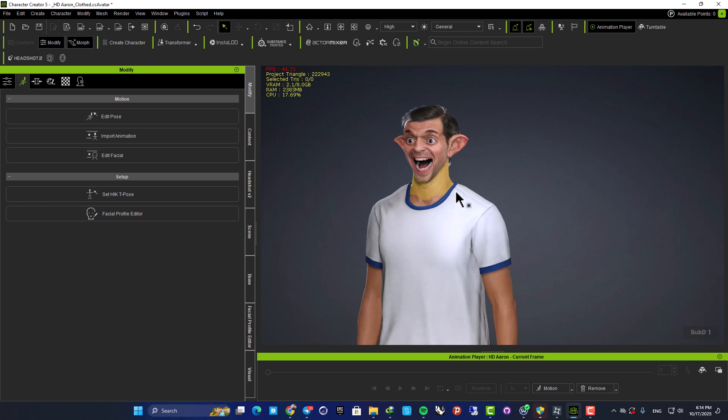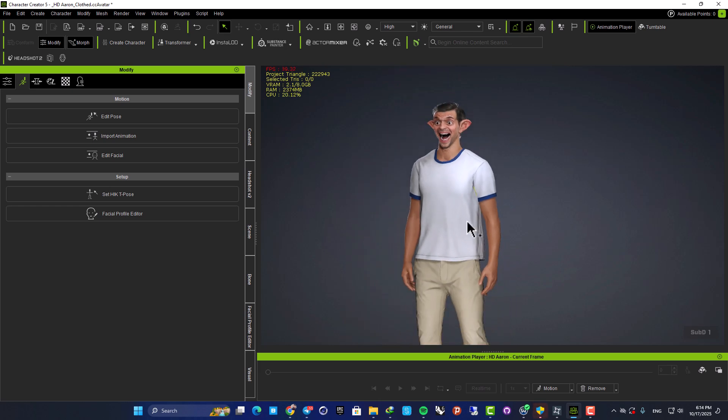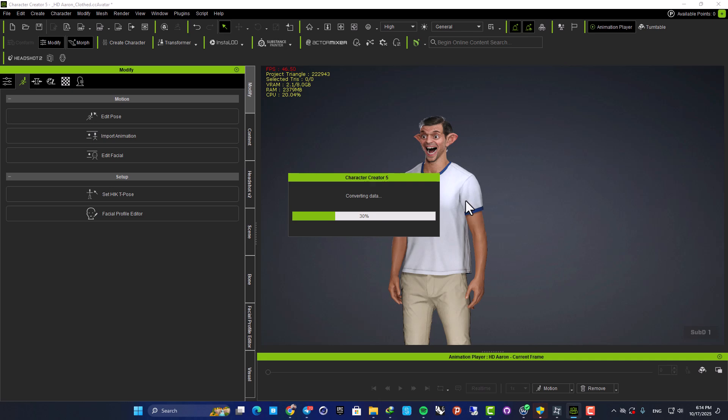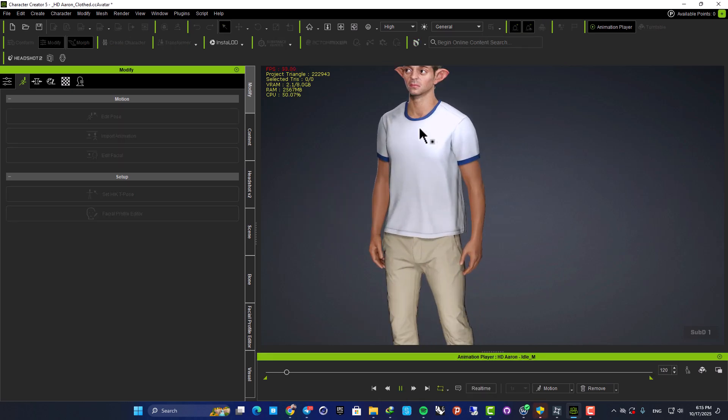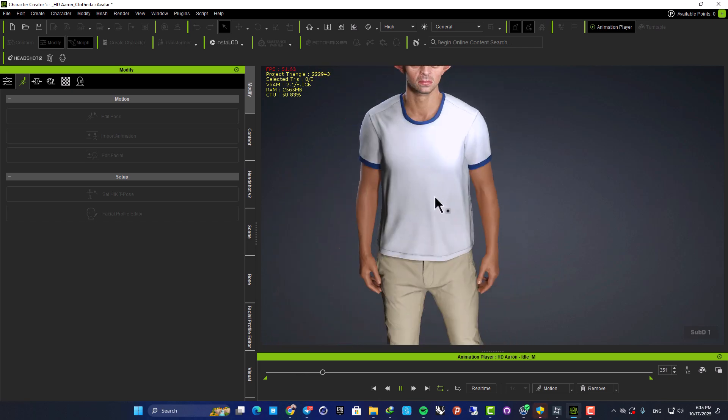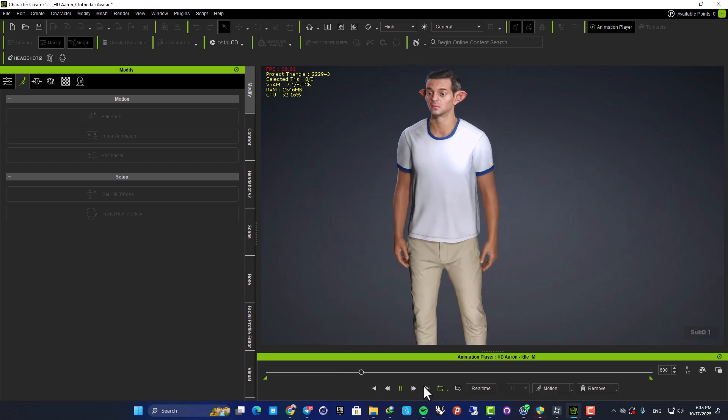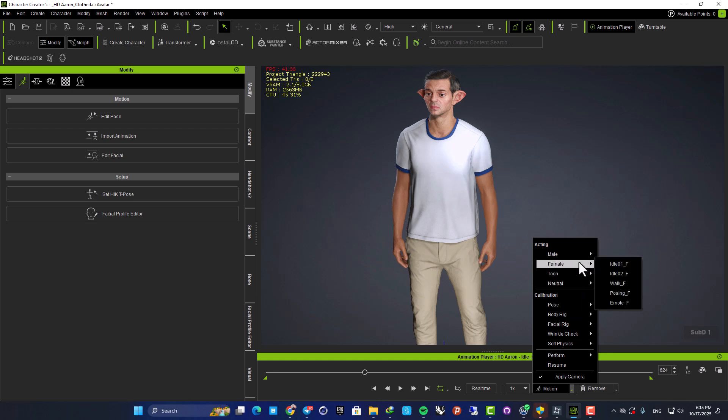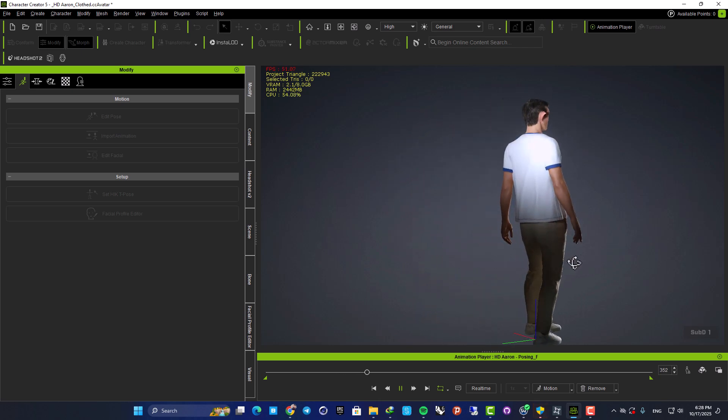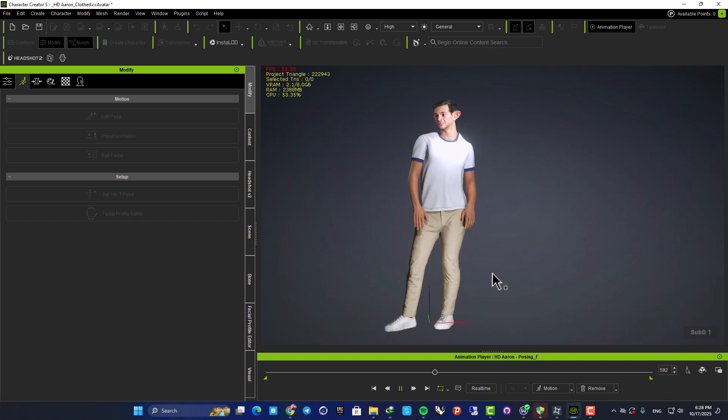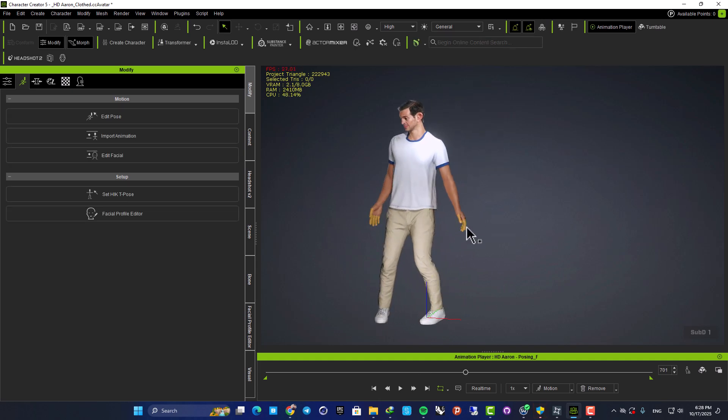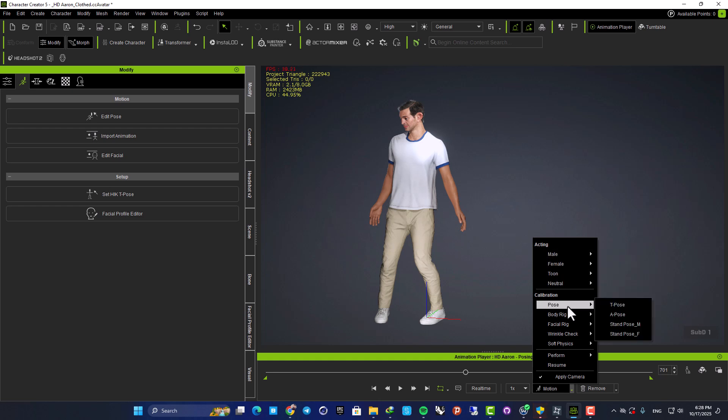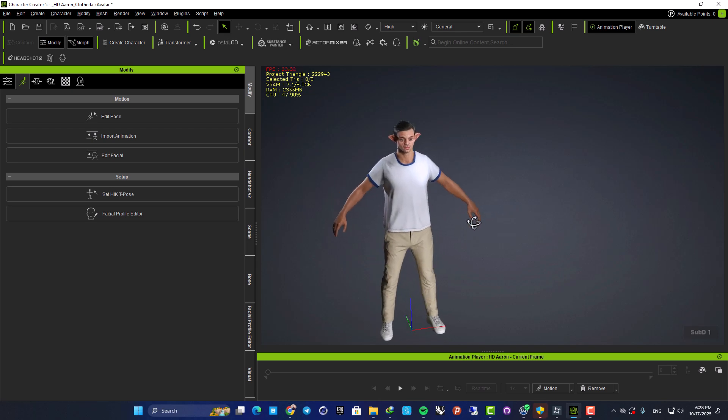Now, we can also assign a pose or an animation to the whole character as well. So here, we can go with these default animations here. And now, as you can see, we have our character with the animation as well. Let's try something else. For example, let's go with a female posing. And yeah, this is our character with this animation here. This is how you can create your character, then assign a pose or an animation. And using this process, you are able to create different characters very fast with a very high quality.